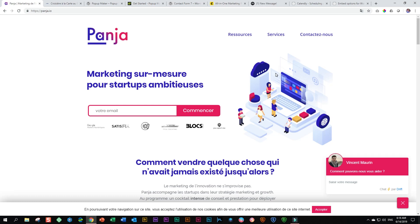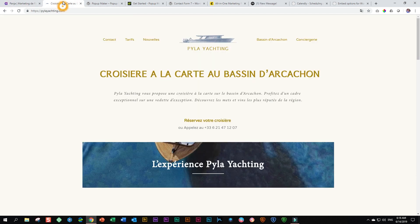It's a Brizzy showcase here at Learn Brizzy Page Builder, and in this video we will look at two websites made by the same development team with Brizzy. The two sites are panja.io and paila yachting.com, and they are both in French. The only French I can speak is 'je ne parle pas français,' even though my name and surname is fully French — unfortunately that's the extent of my French ability.